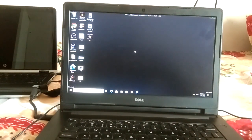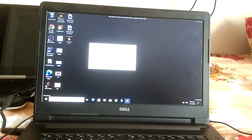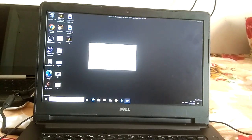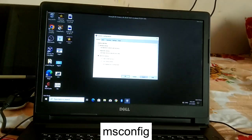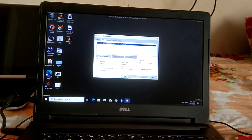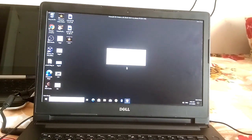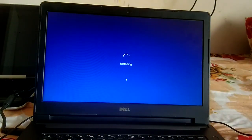To boot back into normal mode, press Windows + R again, type 'msconfig', go to the Boot tab, and uncheck the Safe boot option. Click Apply, click OK, and click Restart. Your system will boot normally.